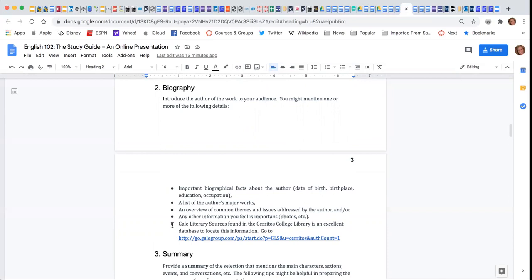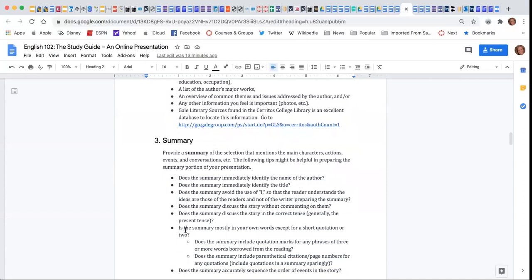I want you to go to the database in the library and choose Gale so that you can find some good information about your author.